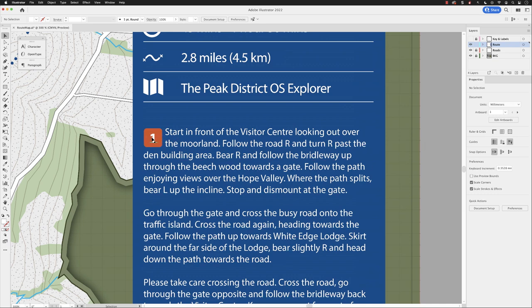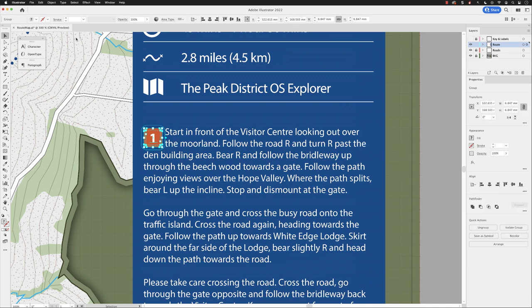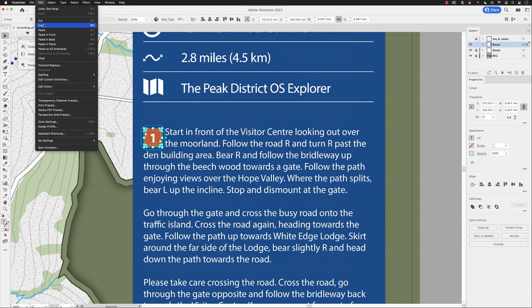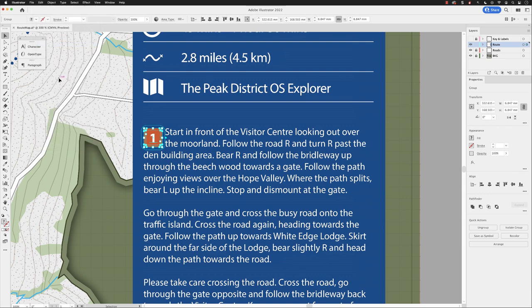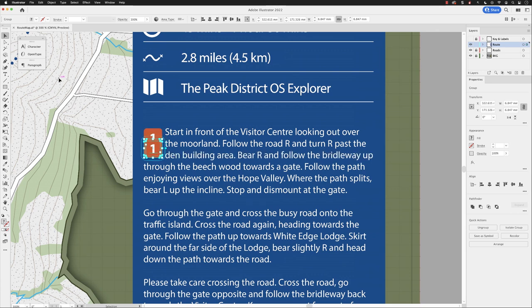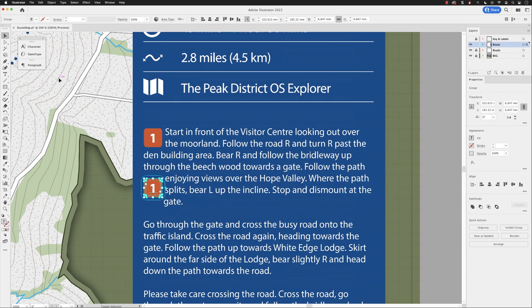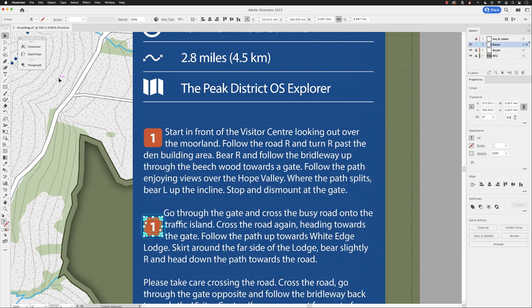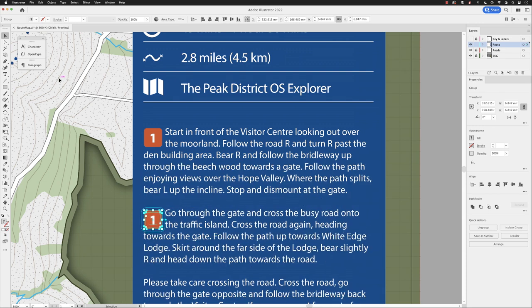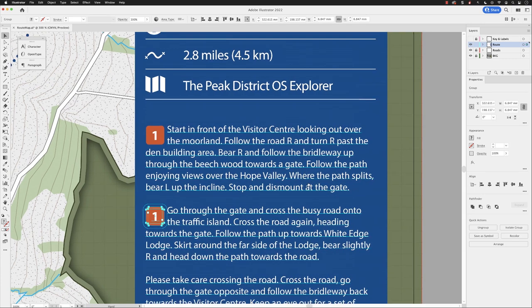All we need to do now is click on that element, then go to Edit > Copy, Edit > Paste in Place to get a second one. We can tap the down cursor key to move it down, and if you're impatient, hold Shift and the down cursor key — it'll move ten times as far. You can see it's working through the text, so just nudge it into position with the left edge where we need it.